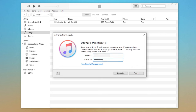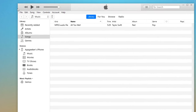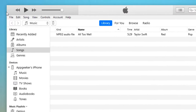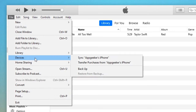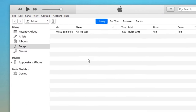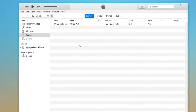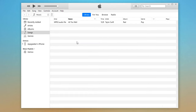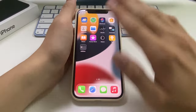Now it's time to transfer your purchased songs from iPhone to Mac. Click File, then click Devices from the list. Next, hit Transfer Purchases from your iPhone's name to begin the transfer process. This will transfer all those music purchases from your iPhone to your Mac.